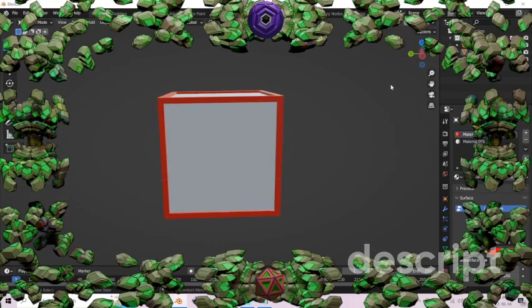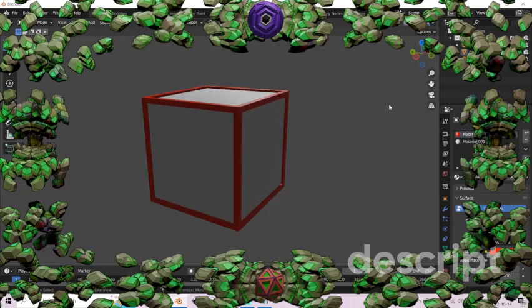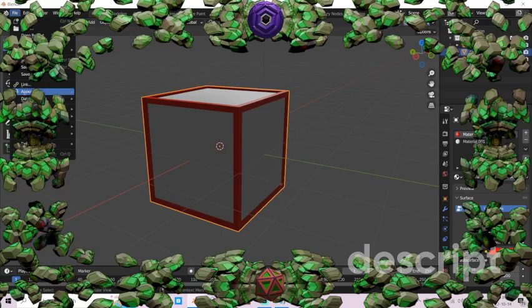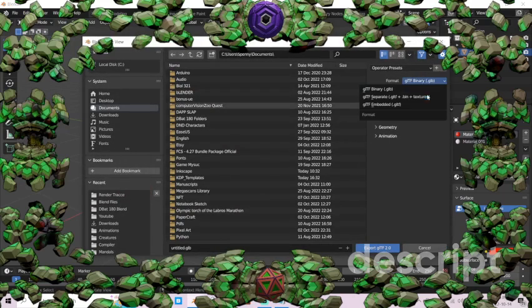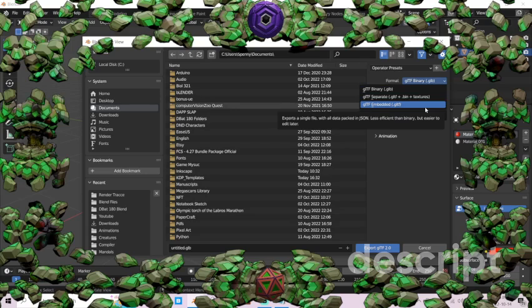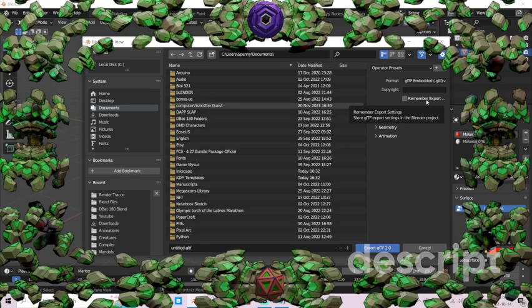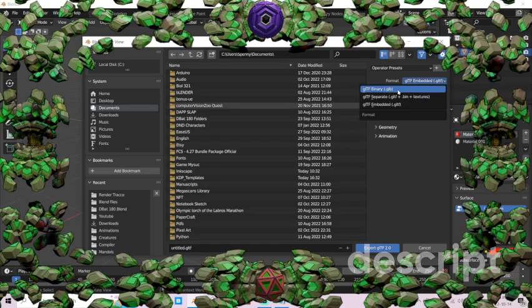First of all, I'm just making a quick cube, and then I export it as a GLTF. It's important to do it as a GLTF, not a GLB — I've tried this before and you just run into a dead end, so better safe than sorry.